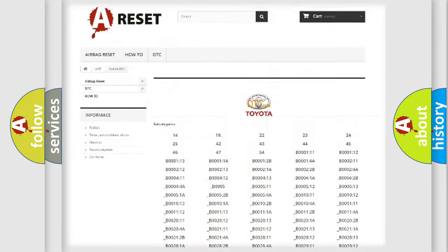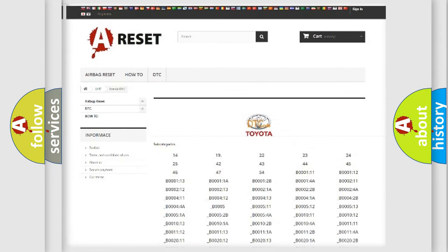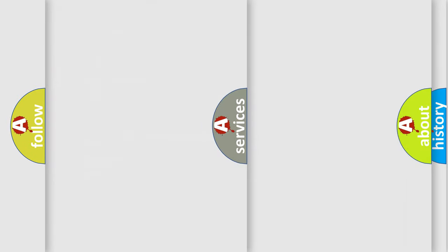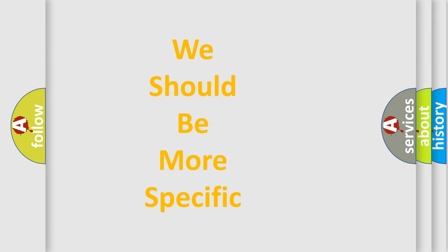You will find all the diagnostic codes that can be diagnosed in Toyota vehicles, also many other useful things.